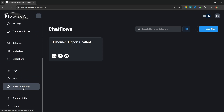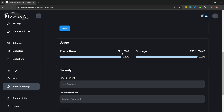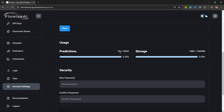On the left hand side, let's go to Account Settings. On this page we can view our available predictions as well as our storage usage. Whenever we add files to our document stores, those files will take up space in the file system, and Flowwise gives us up to 1000 megabytes of storage space. Predictions are any API calls to Flowwise — these include any interactions from outside of the platform, such as a chat bubble on a website or using the Flowwise APIs. Messages tested within Flowwise do not count towards these predictions.